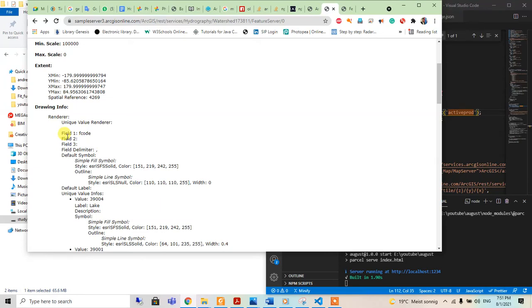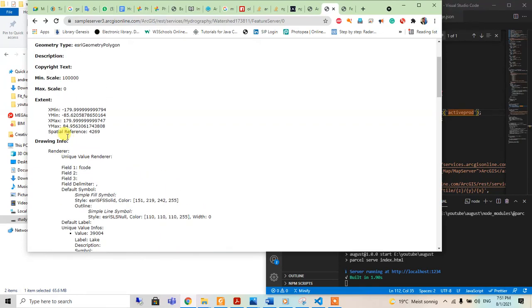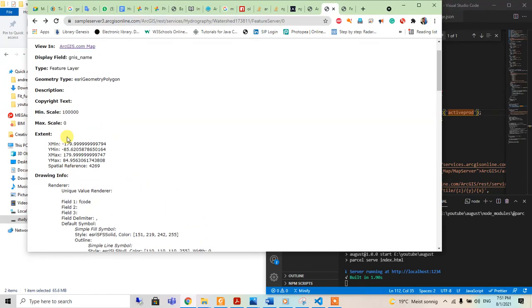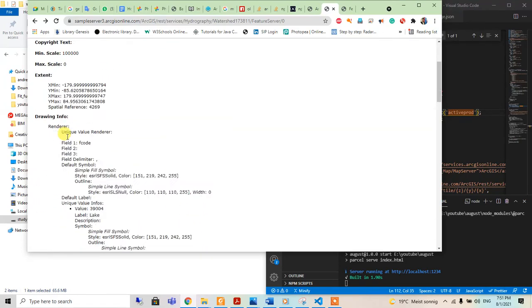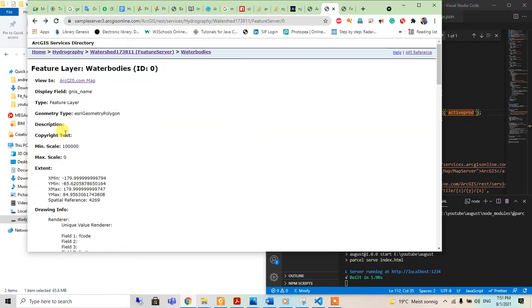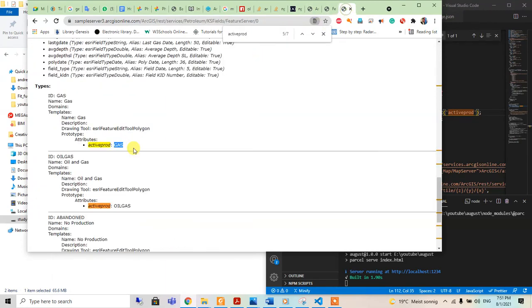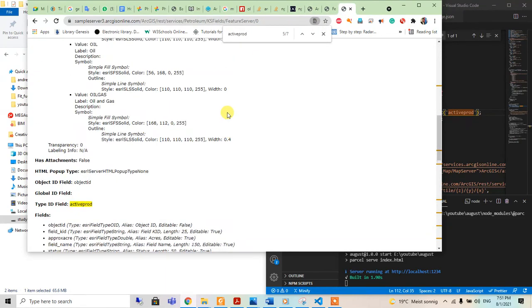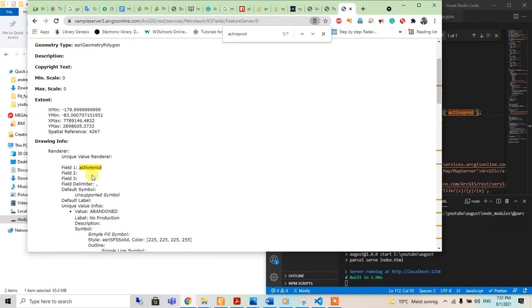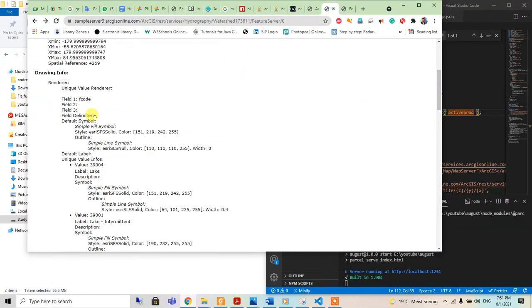So for that, we are going to see the field one for the render property. We are using field one as actif_prod. We will use field one of course here.